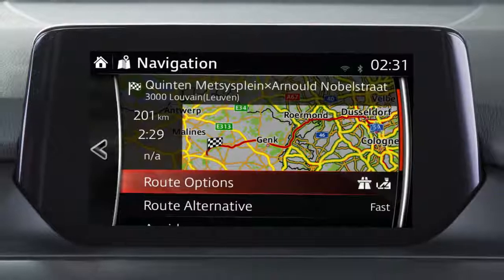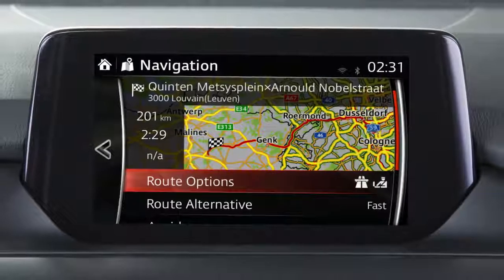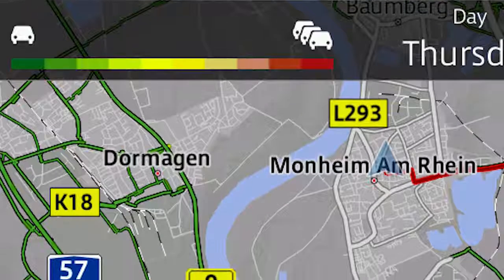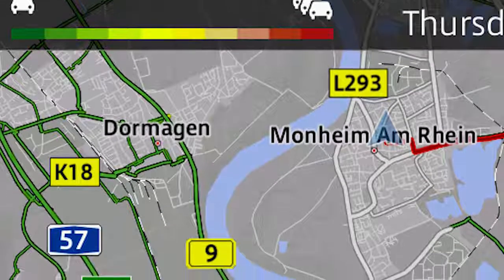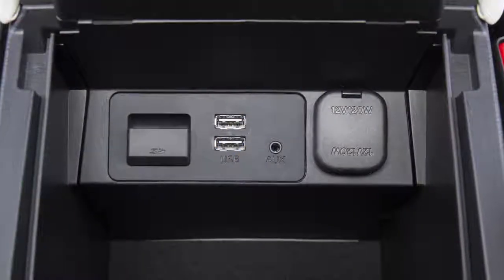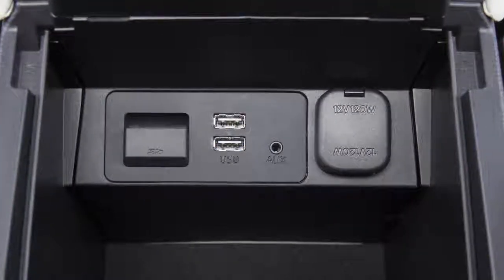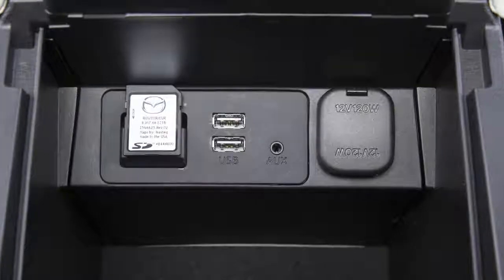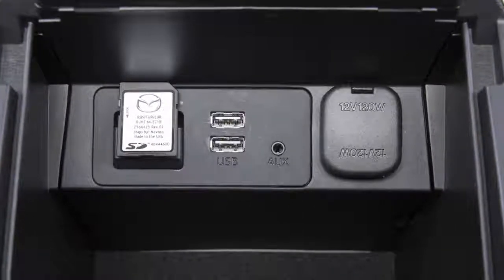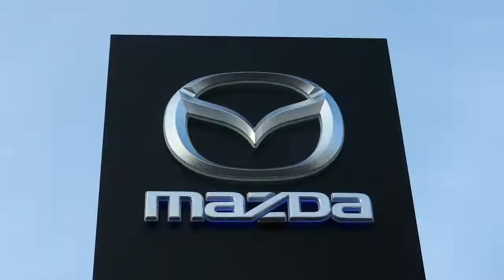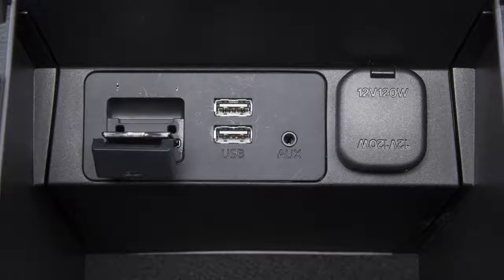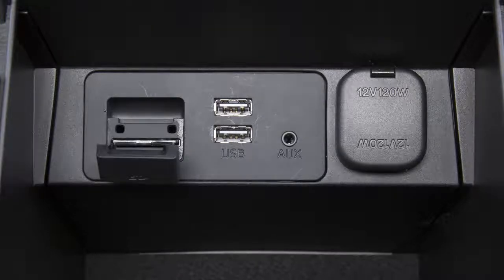You may update the maps data twice per year for the first three years at no charge. Additionally, you get complimentary connected services such as real-time traffic information for 60 days via your mobile phone's Wi-Fi hotspot. To update maps or to extend connected services, you need to remove your vehicle's SD card and insert it into the SD card reader of your computer. Please refer to your local Mazda website or your Mazda authorised repairer for details of the update process. After the update process, reinsert your SD card into your vehicle.